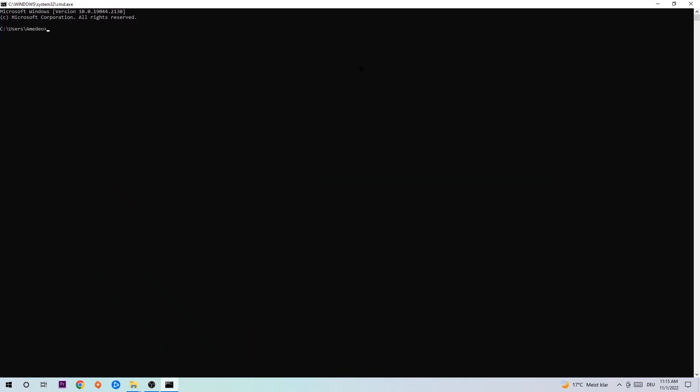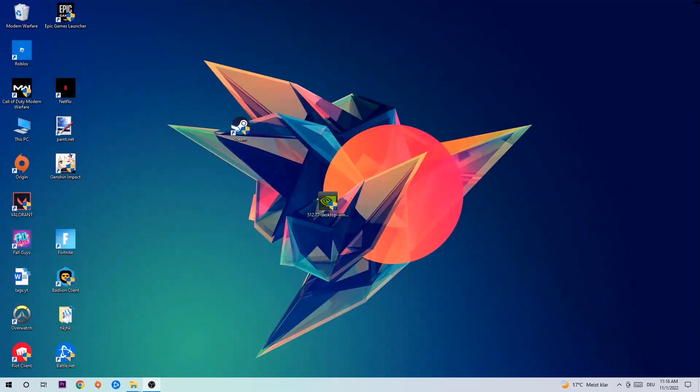The command prompt will open. I want you to type in what I'm typing: ipconfig space slash flush DNS, and hit Enter. Once it is successfully flushed, as you can see, you should be able to end this task.